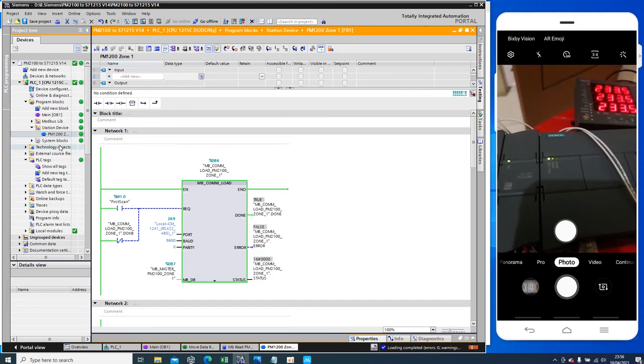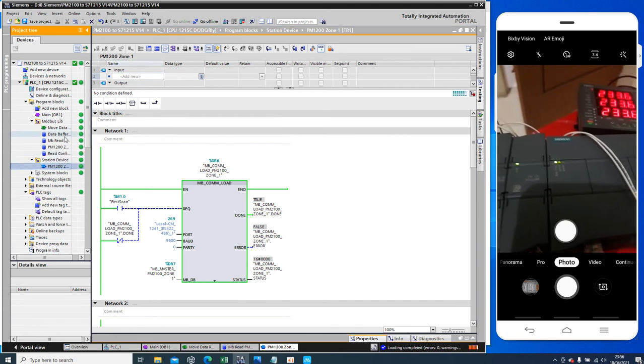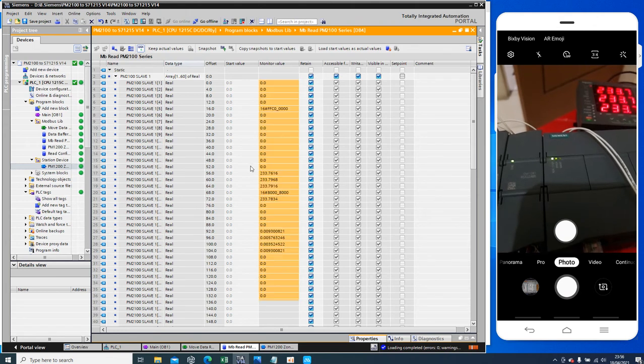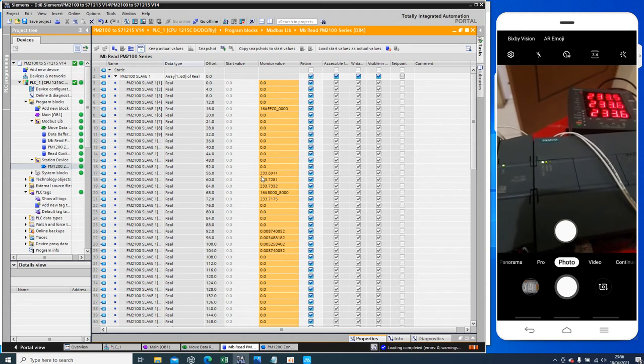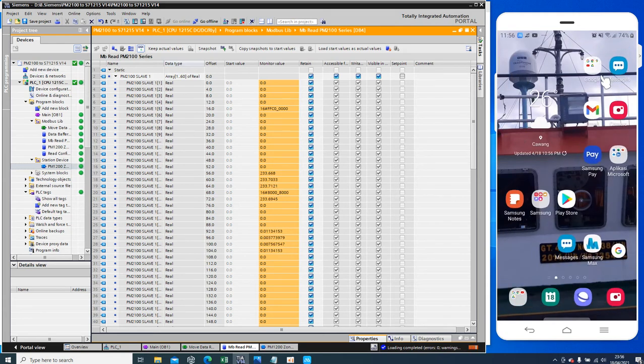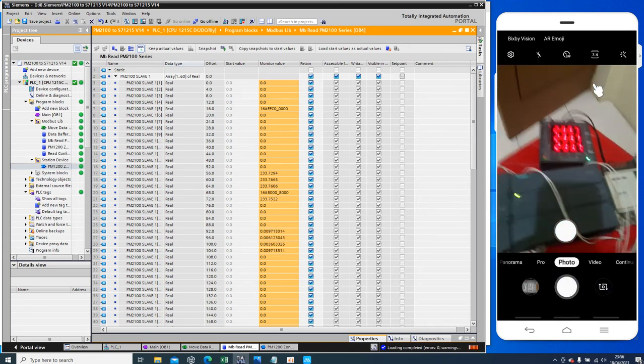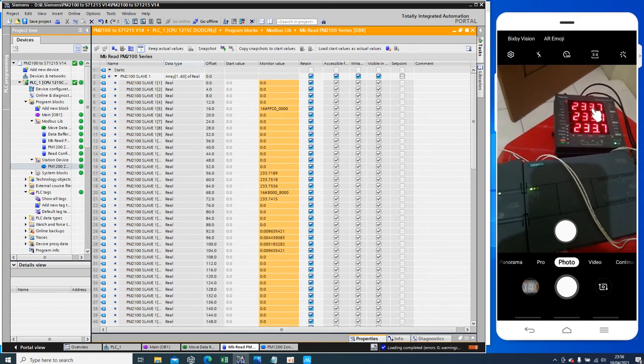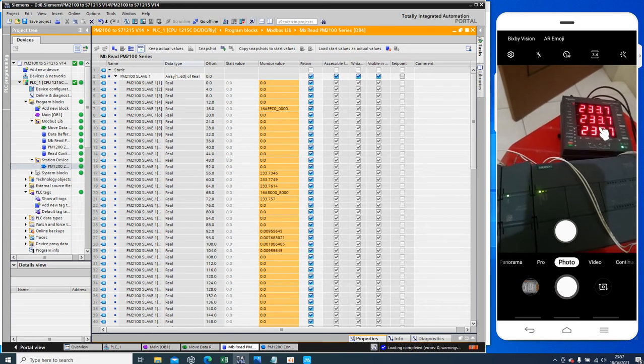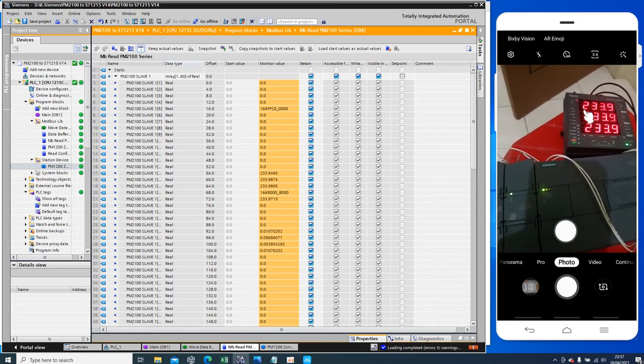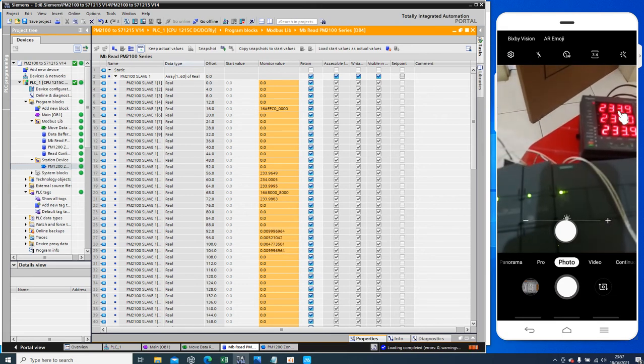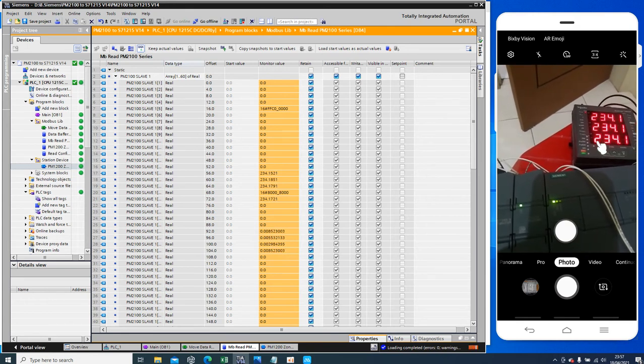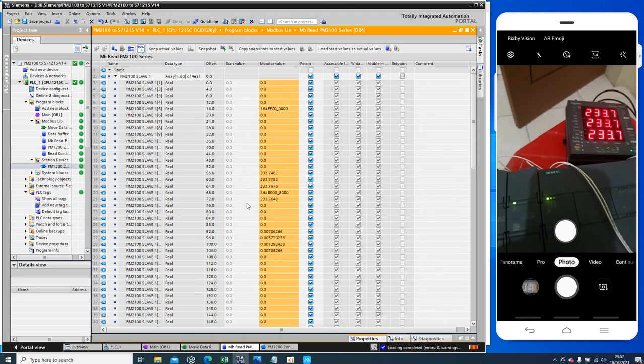Now I want to show you data from PLC. Here is fast monitoring. This is the voltage. 233.6, this is the average voltage L1 or A, L2 or B, L3 or C like that. And here is the data and here is the approach.